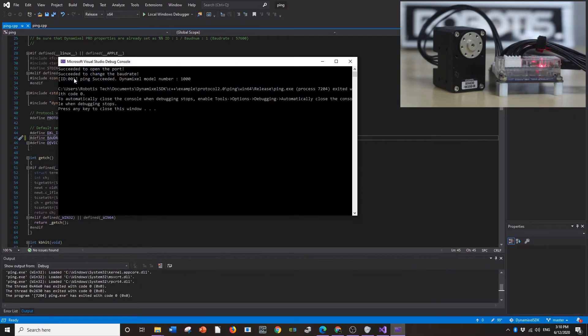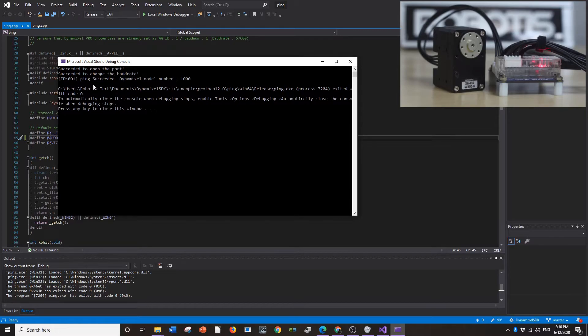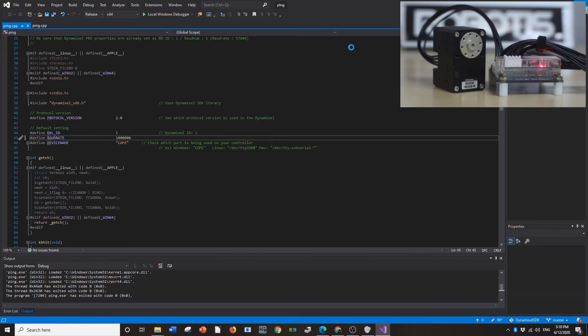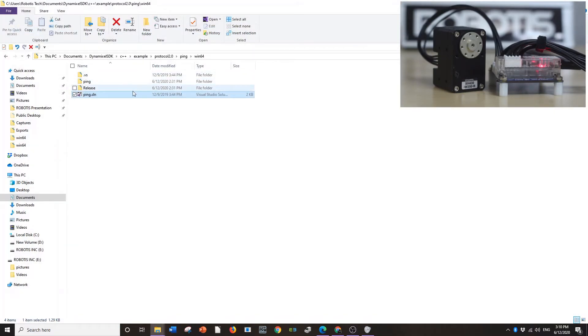And success. It detected one Dynamixel which is all I have hooked up right now. And it tells you the model number and ID number. And exit. We already knew the ID number because we had to know it to input there. But regardless.